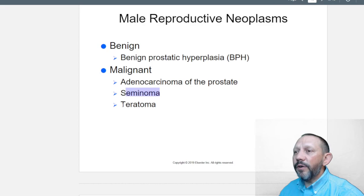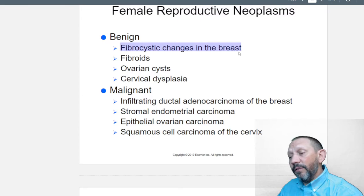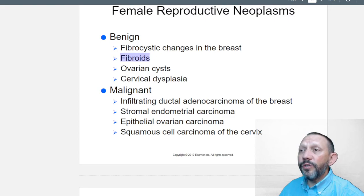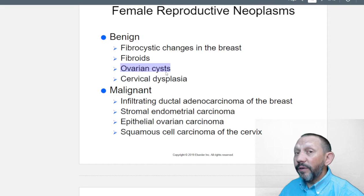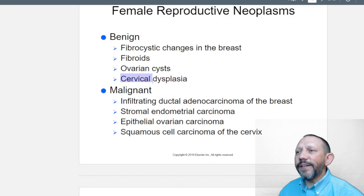Malignant male reproductive neoplasms include adenocarcinoma of the prostate, seminoma, and teratoma. Female reproductive neoplasms: fibrocystic changes in the breast are very common — a lump appears with the cycle then goes away, that's a fibrocystic change. Fibroids can occur around the uterus. Ovarian cysts happen monthly for many people — a cyst is a fluid-filled sac that gets reabsorbed or ruptures. Cervical dysplasia involves unusual cellular activity in the cervix — the neck of the uterus.